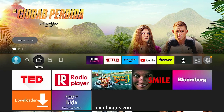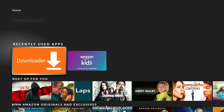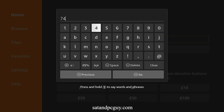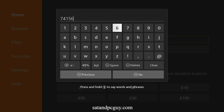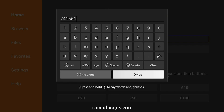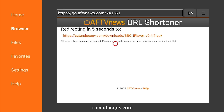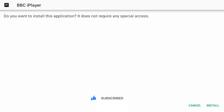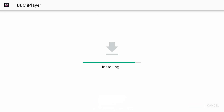Return to home and open up Downloader. Type in the code on the screen, which will take you to our download page, and the BBC iPlayer app will start to download onto your device. Install the app.